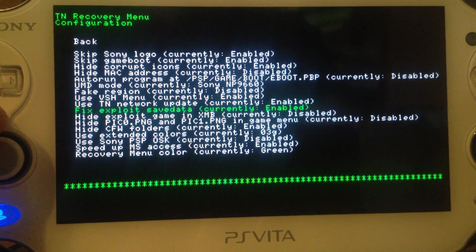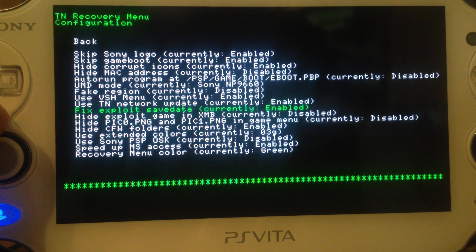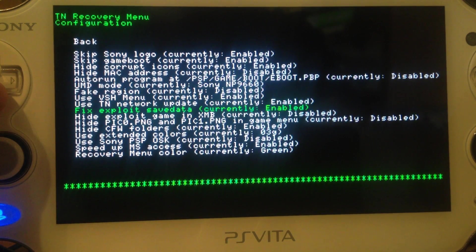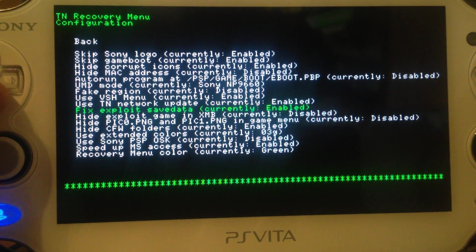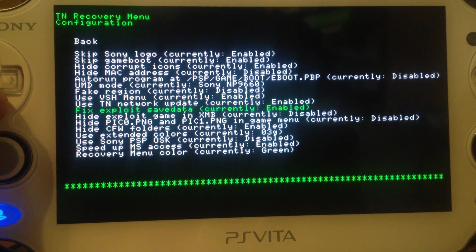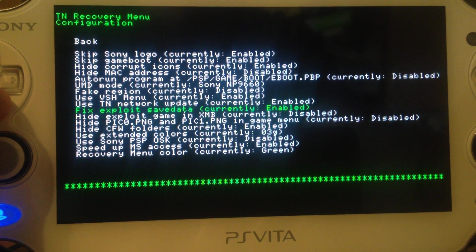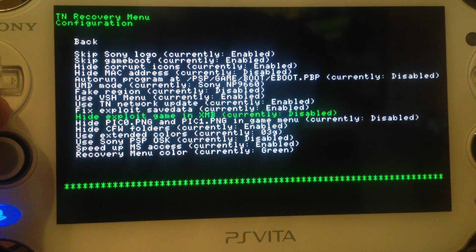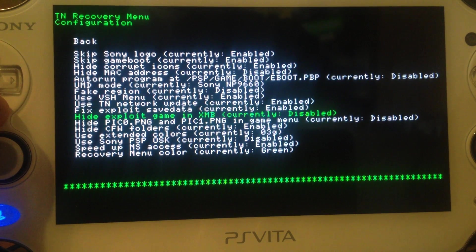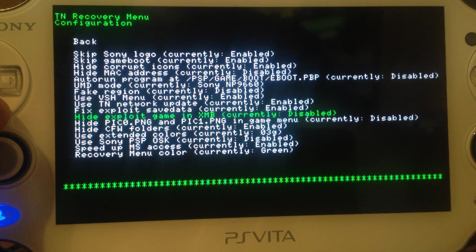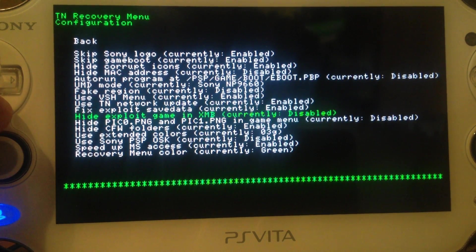Fix exploit safe data — I recommend enabling this. When you play the exploit game itself, it would just re-trigger the exploit, creating a loop. If you enable this, you can actually play the exploit game normally. Hide exploit game in XMB — not really necessary; if you don't want to see the exploit game in the XMB, you can enable it.